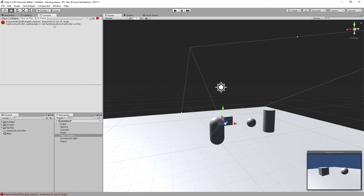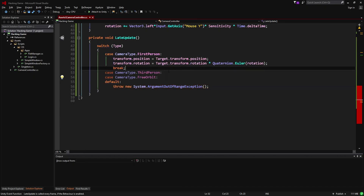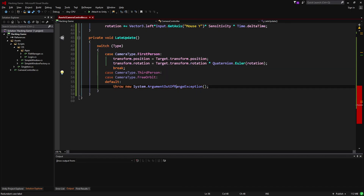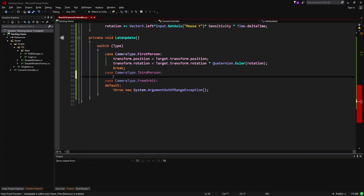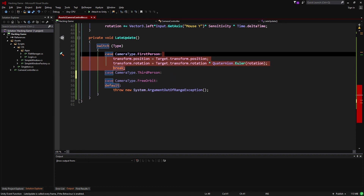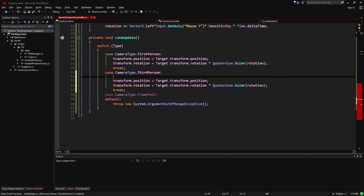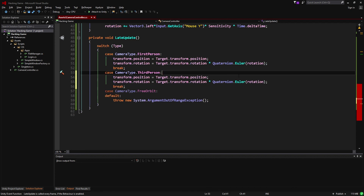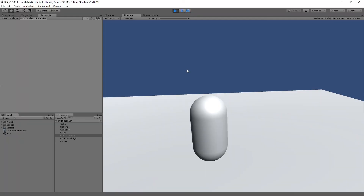It's not going to work automatically because we haven't put any code under the third person section of our switch yet, so it's falling through to the ArgumentOutOfRangeException. Here we're going to take the code we wrote for the first person camera and also apply the offset position.